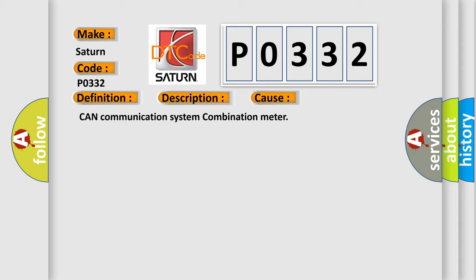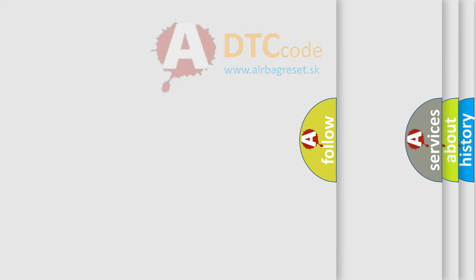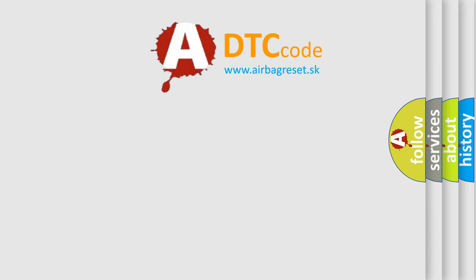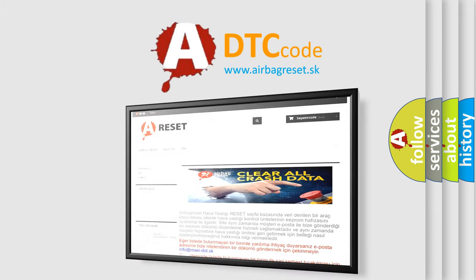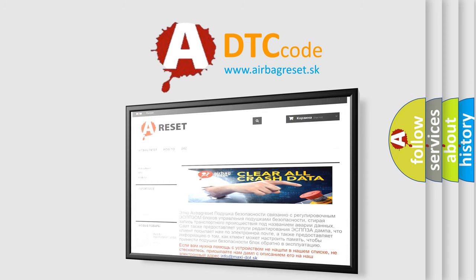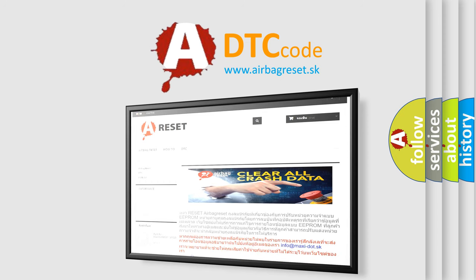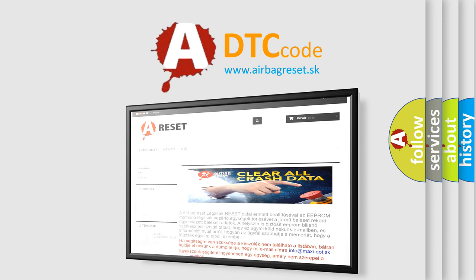The airbag reset website aims to provide information in 52 languages. Thank you for your attention and stay tuned for the next video. Bye.